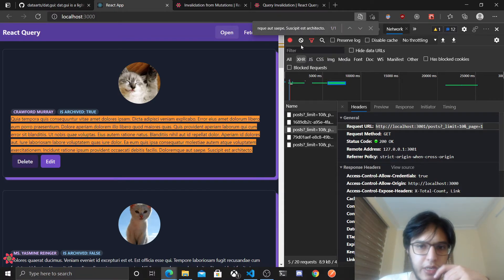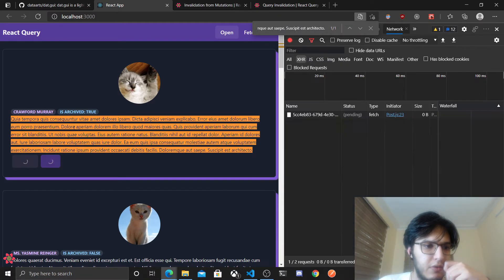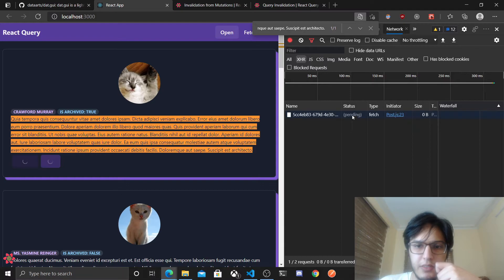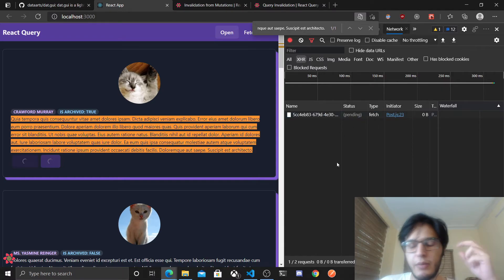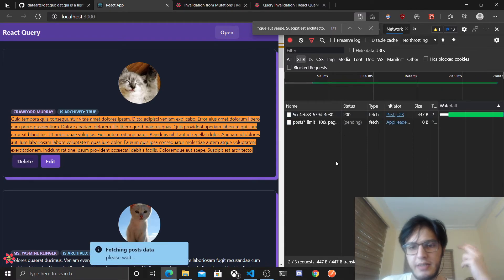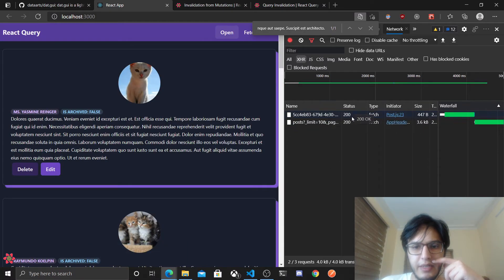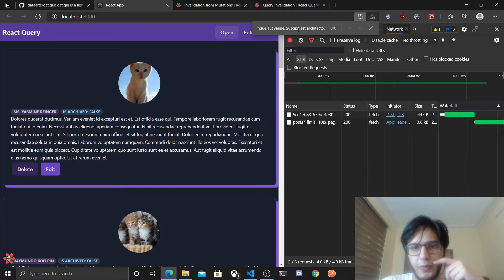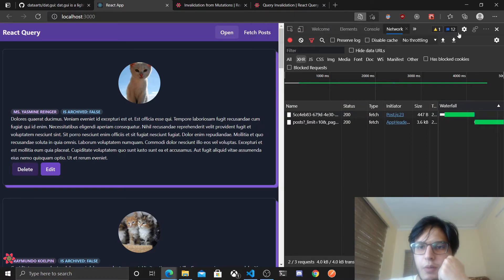If we search for it, it will be much more clear. So delete. This is the delete request. Remember we have two second delay in our API. So it got deleted now. We fetched, we don't have the post anymore. So yeah, I think this is very...